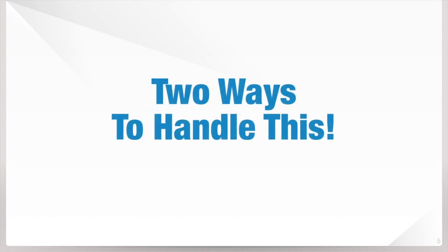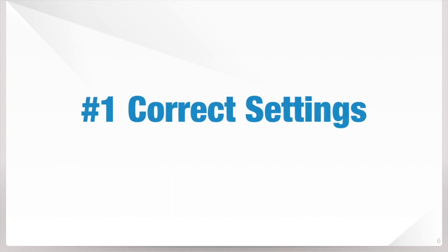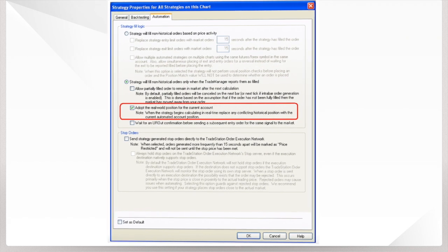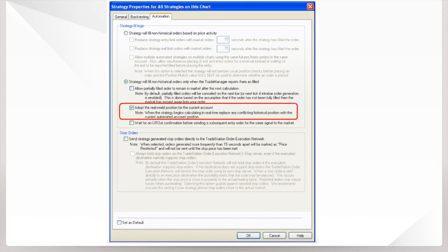Basically, there's two ways to handle this. Number one, correct your settings. If you head over to the Automation tab, you're going to find this little checkbox that I have highlighted here: Adopt the real world position of the current account. This can go a long way in helping you out.